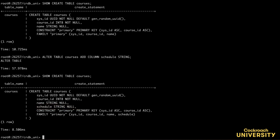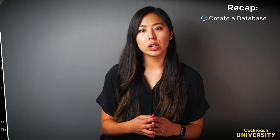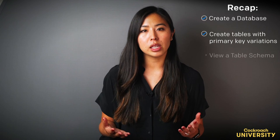And that's how you create a database, create tables with primary key variations, view a table schema, and modify the schema of an existing table.